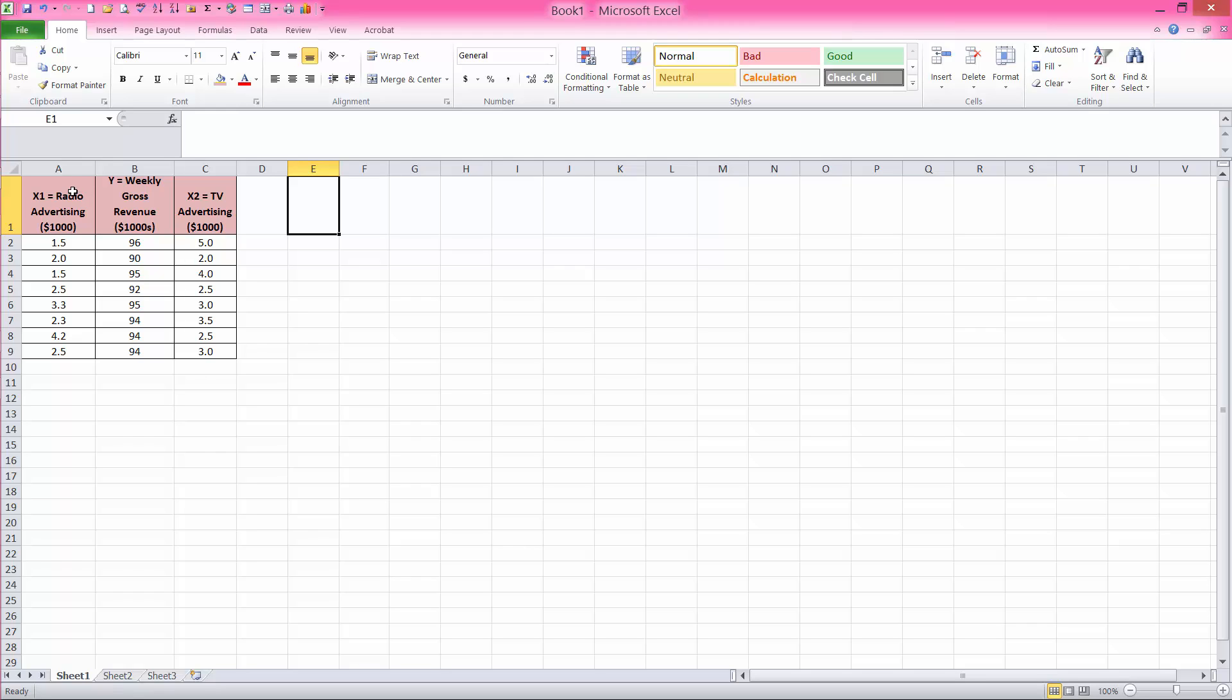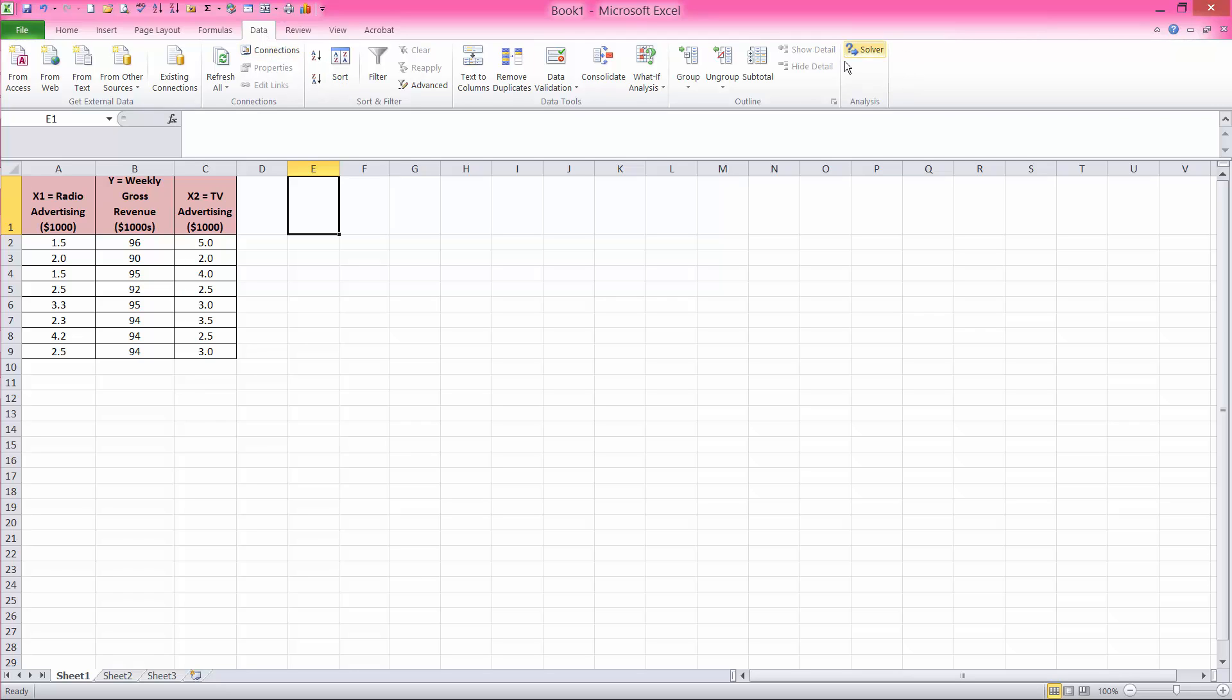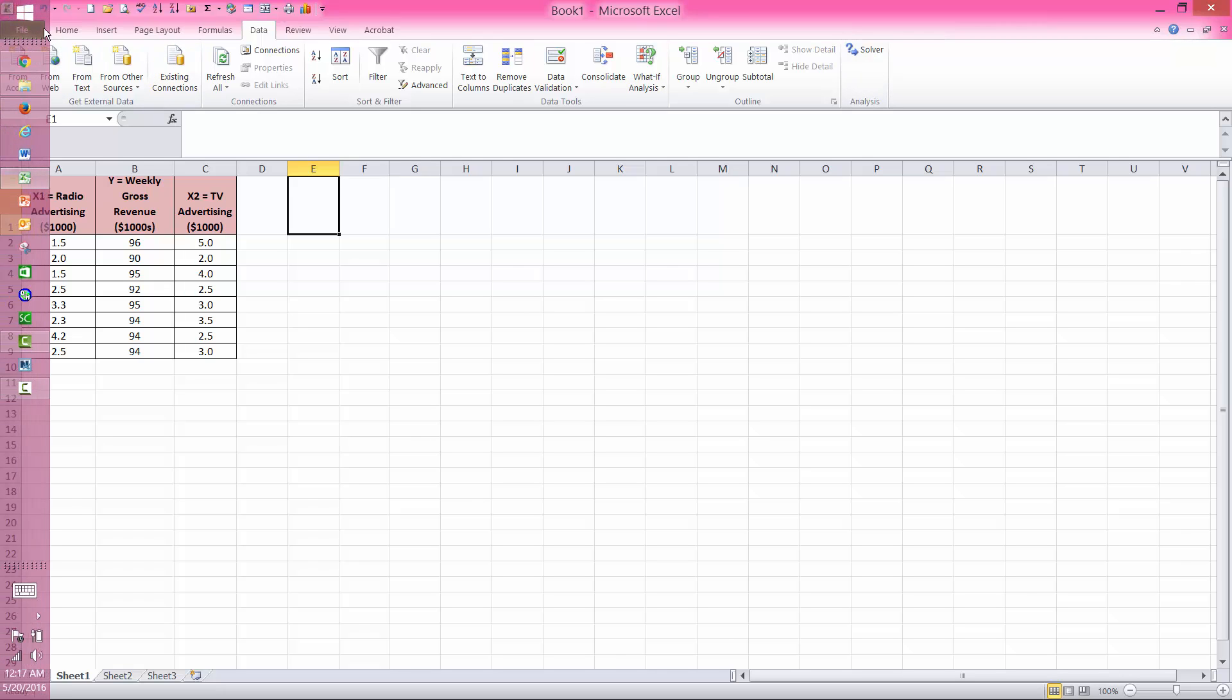For that, I need to go to the data analysis tool pack, but notice that I do not have data analysis tool pack available. So you go to the data menu, and if it's not here, if the data analysis tool pack is not here,